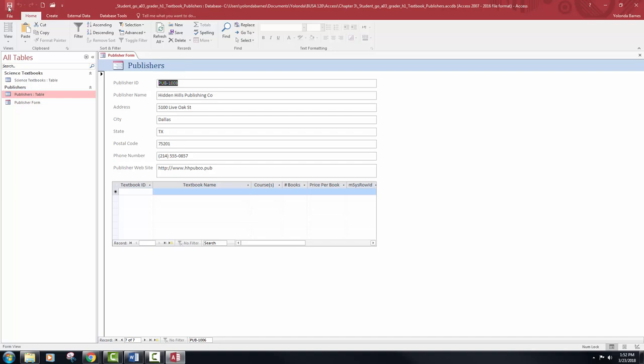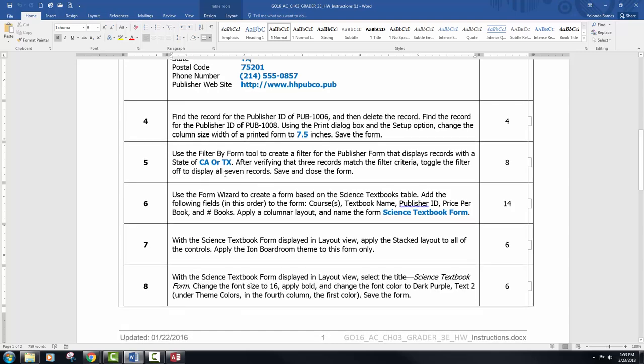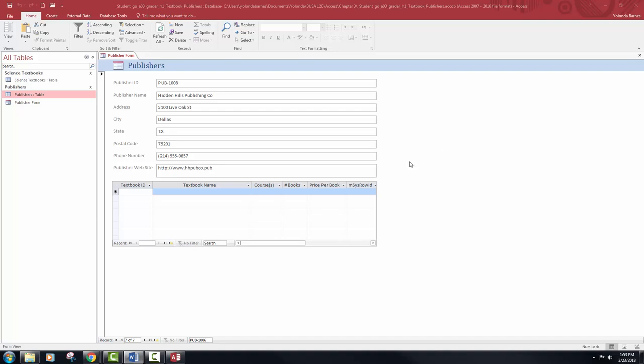Now we're going to use the filter by form tool to create a filter for the publisher form that displays records. We want to filter for California and Texas — this is step five. I have used Access to set up databases for employers I've worked for in the past, but I haven't really sorted by state or city. This is definitely a cool feature to use.